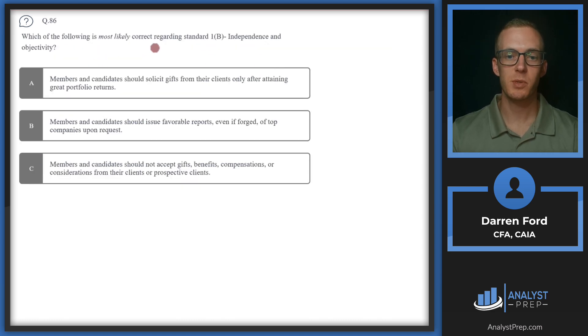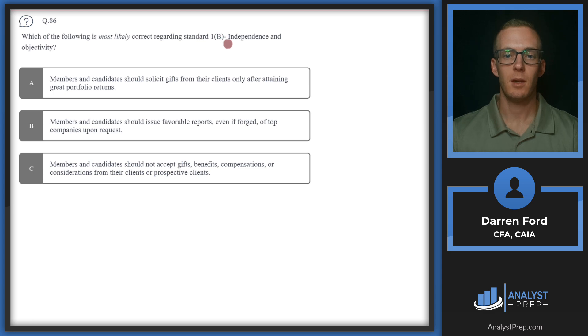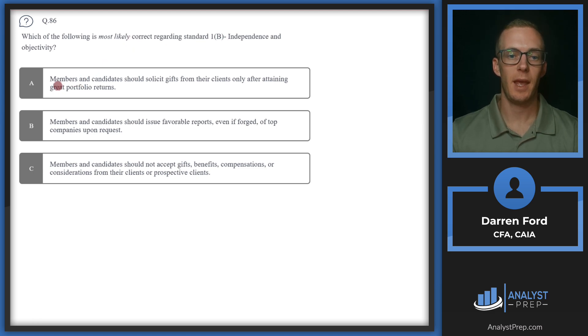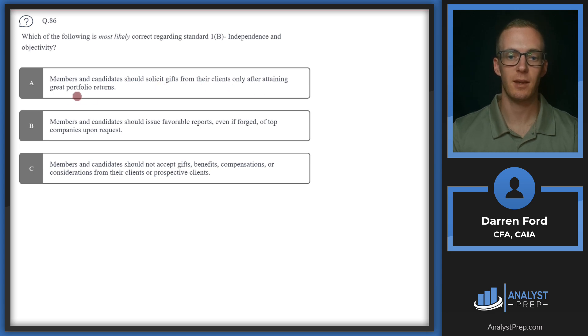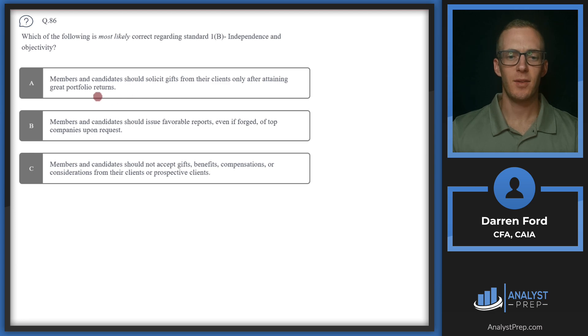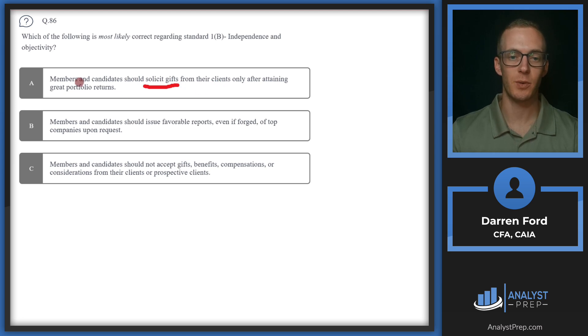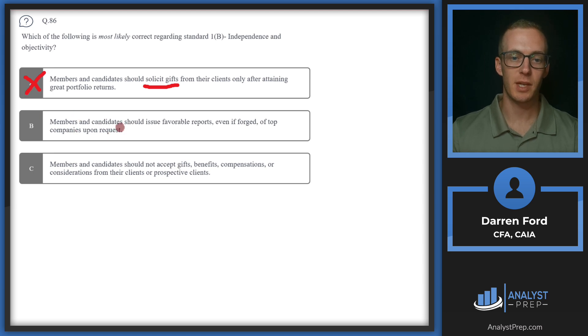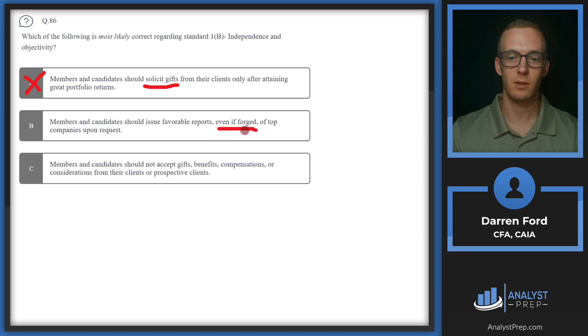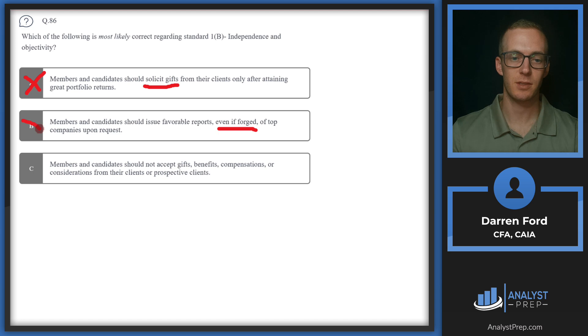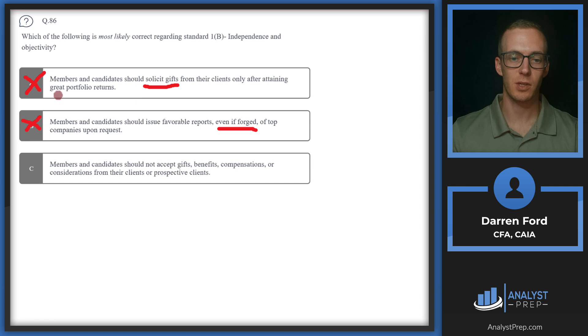Question 86. Which of the following is most likely correct regarding Standard 1B, Independence and Objectivity? A, members and candidates should solicit gifts from their clients only after attaining great portfolio returns. This is a case where we really just need to use common sense. We should never be soliciting gifts from our clients. They're paying us money to do a service. We're never going to be soliciting gifts from them, so we can go ahead and rule that out. B, members and candidates should issue favorable reports, even if forged, on top companies upon request.